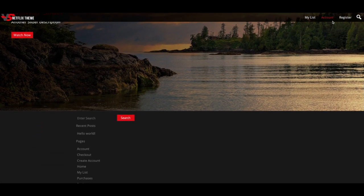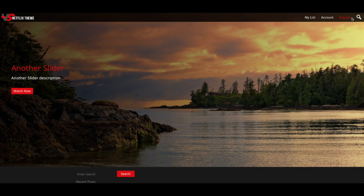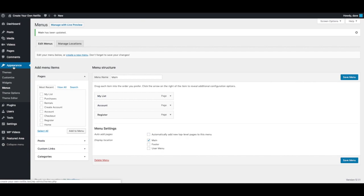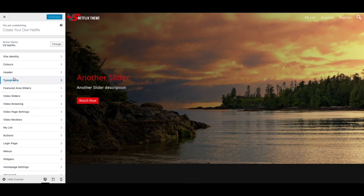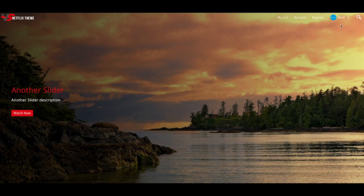You may notice in our demo we have a sign-in button, and to set that up we actually want to go back to Appearance > Customize and go into the Header section and check this box — this is Show Sign In / User Menu. Check that and publish.